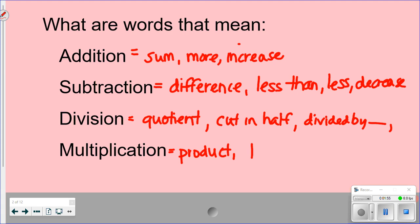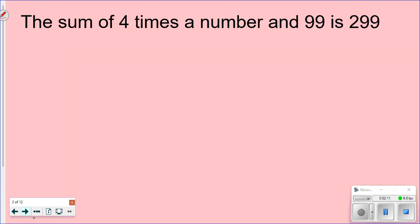For multiplication, 'product' is the answer to a multiplication problem, and 'times' is also commonly used. Those are the most common keywords for multiplication. We made this list because we're going to be given a sentence and have to turn it into an expression — a math sentence.